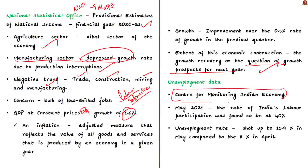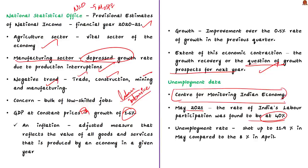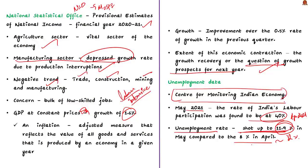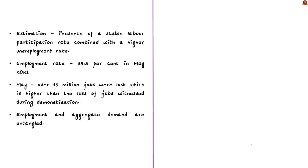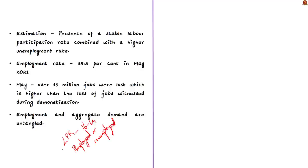According to this data set, as of May 2021, the rate of India's labor participation was found to be at 40%, which is the same as the previous month of April 2021. But on the contrary, the unemployment rate shot up to 11.9%, which is almost 12% in May, in comparison to 8% in April. Let us understand this better. The labor participation rate includes the section of the working population in the age bracket of 16 to 64 who are currently employed or unemployed but ready for work.